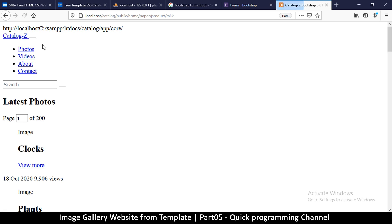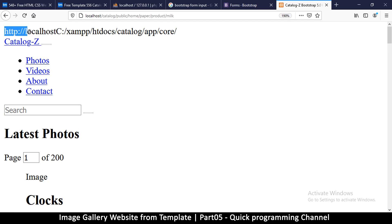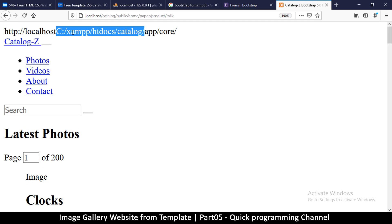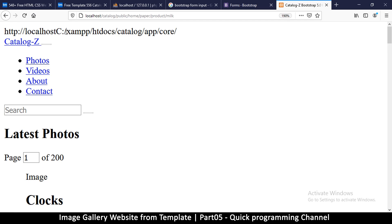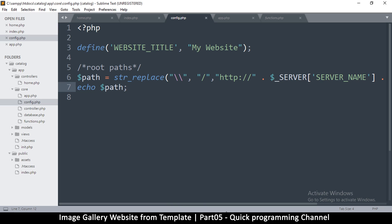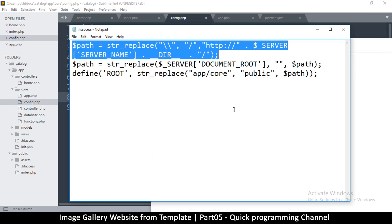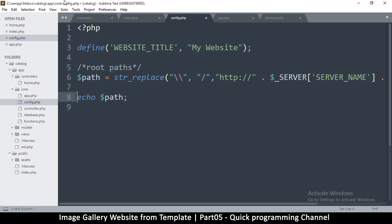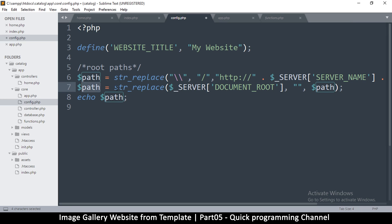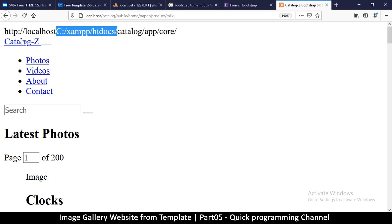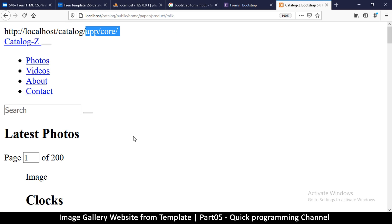Echoing $path gives us 'http://localhost' plus the full directory like C:/...  but we don't need that Windows directory part. There's a server variable $_SERVER['DOCUMENT_ROOT'] that contains exactly that value, so I do: $path = str_replace($_SERVER['DOCUMENT_ROOT'], '', $path). Now we get a clean path. Finally I need to remove 'app/core' and point it to the index page instead, replacing that with 'public'.